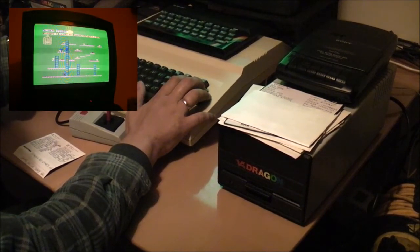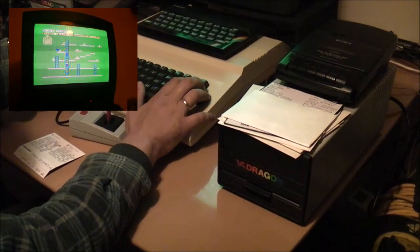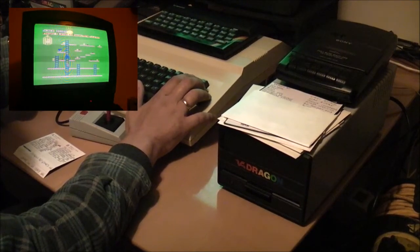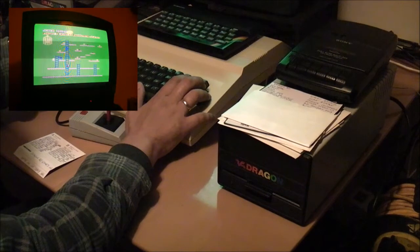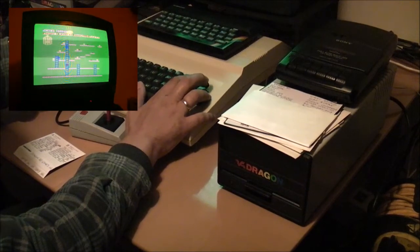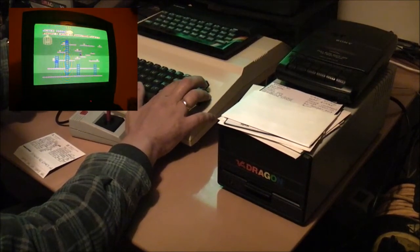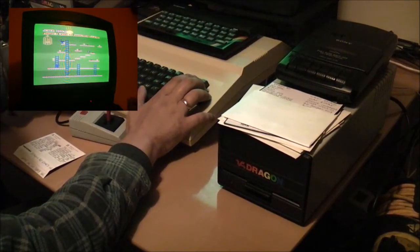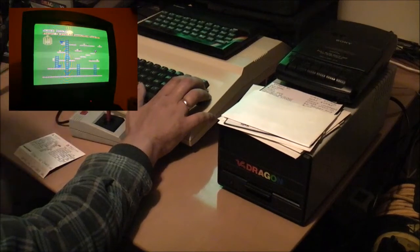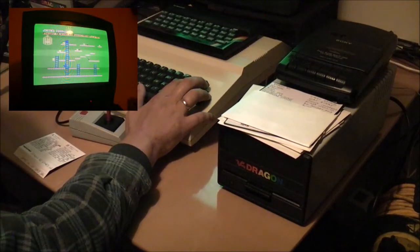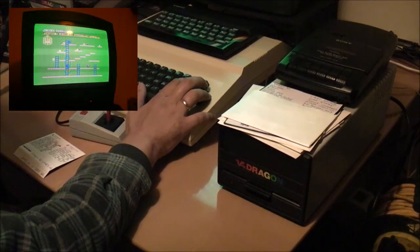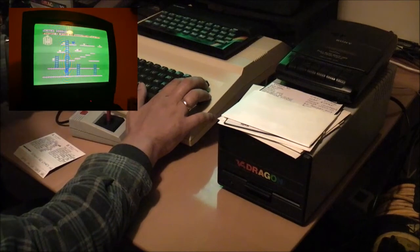So yeah, that's really about it. I just thought I would make a quick video showing off this piece of software that was officially released for the Dragon that allows you to copy tapes across to disk.